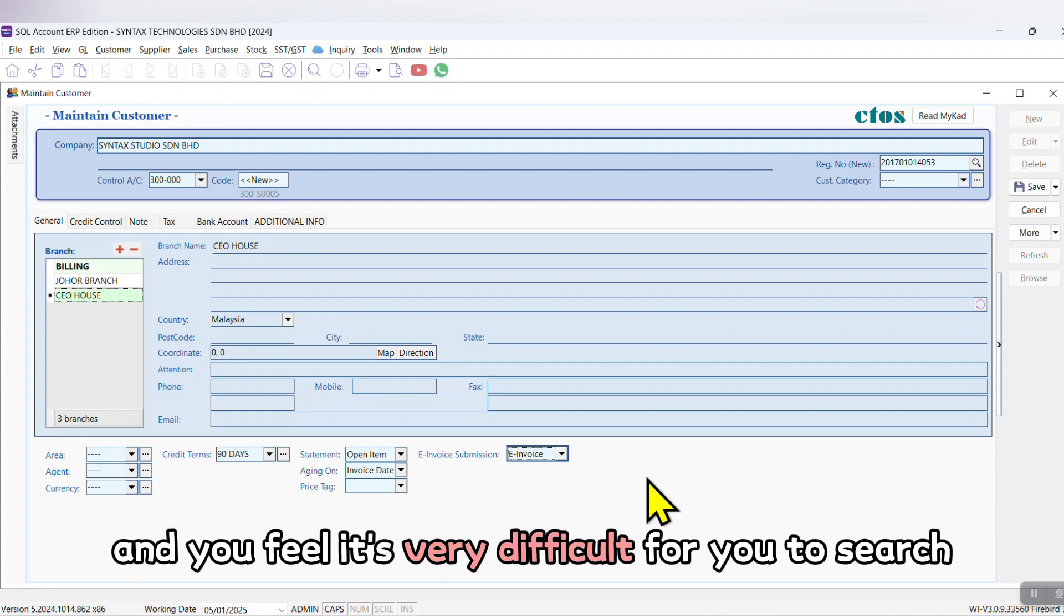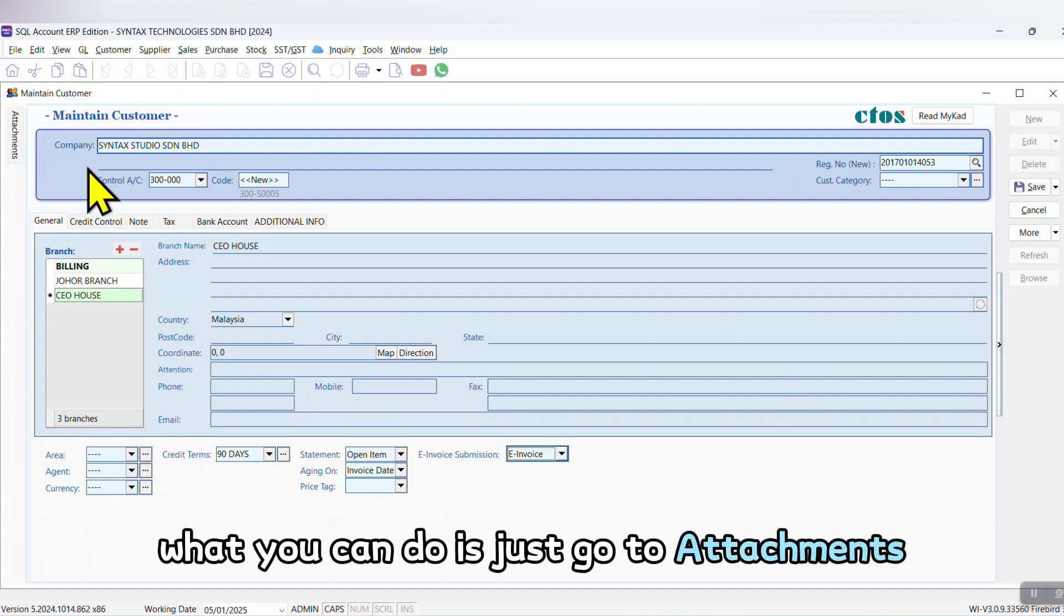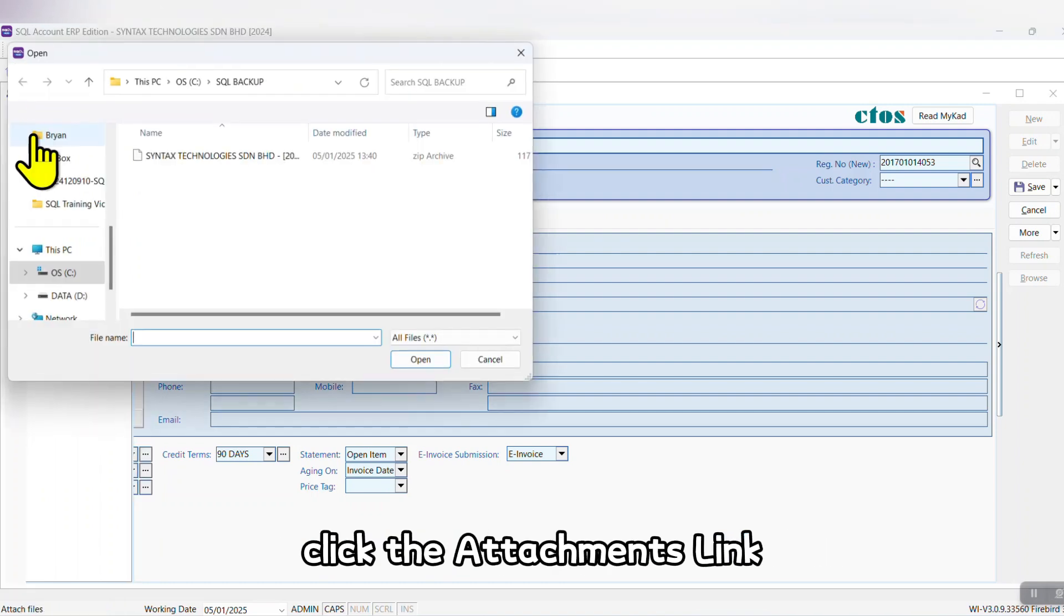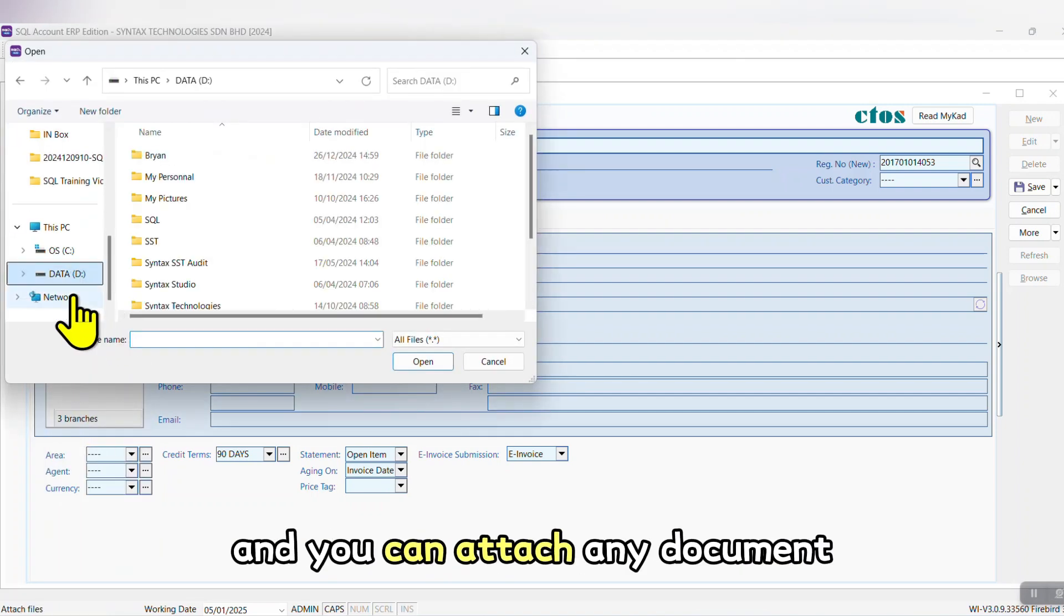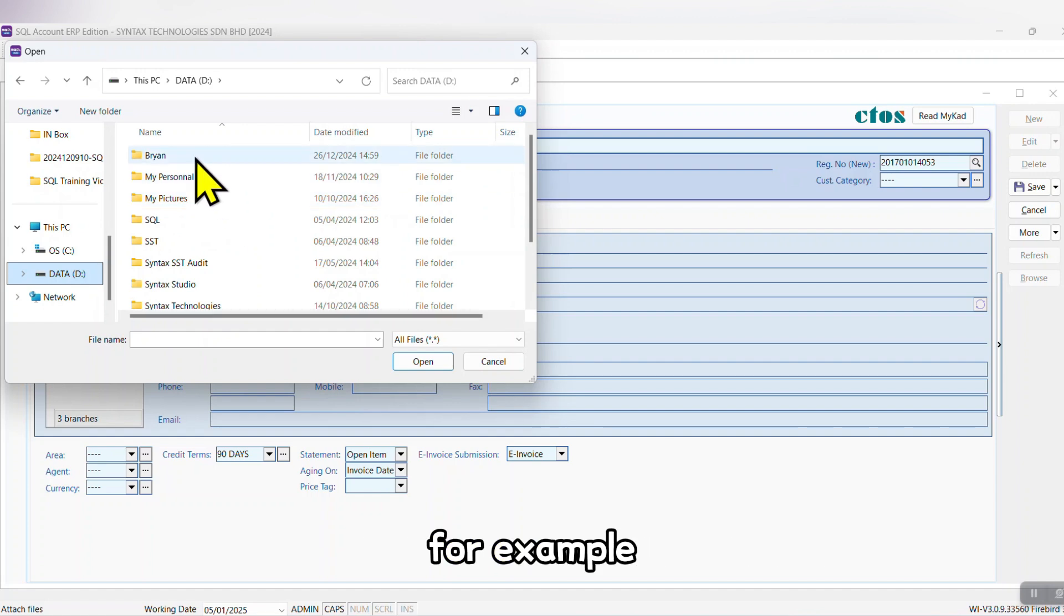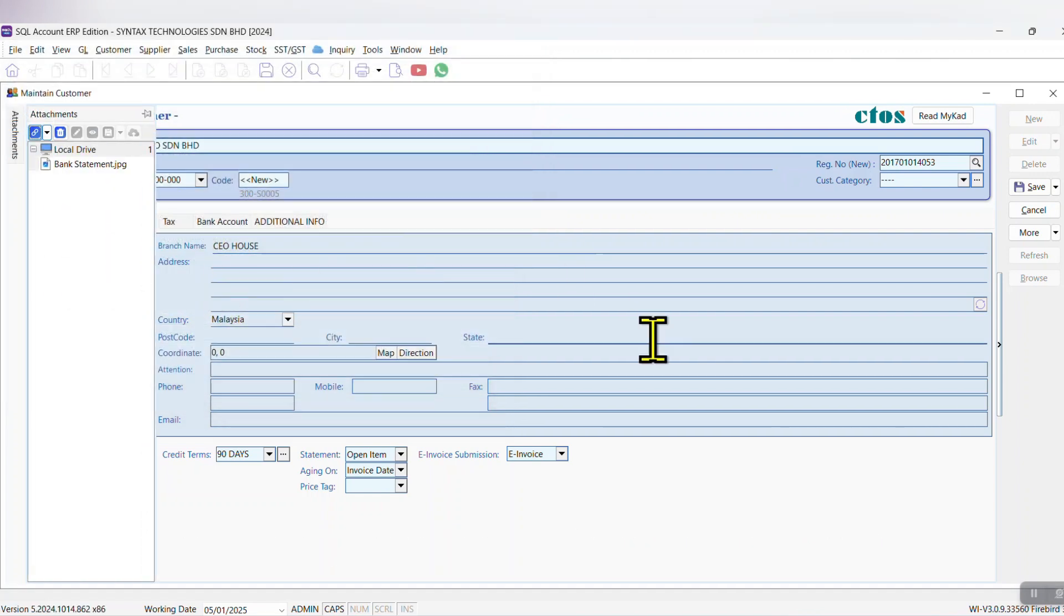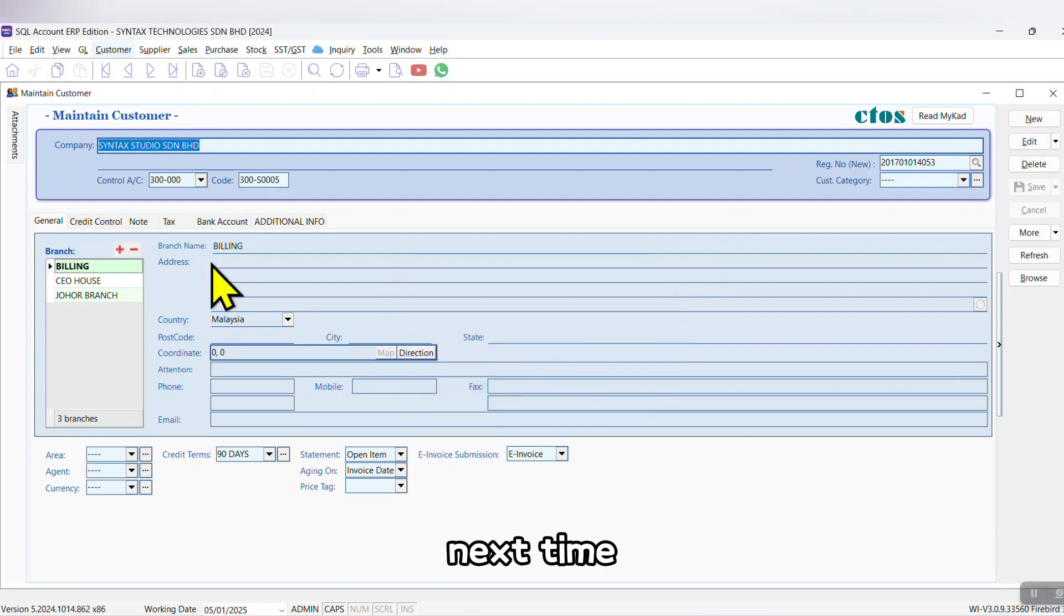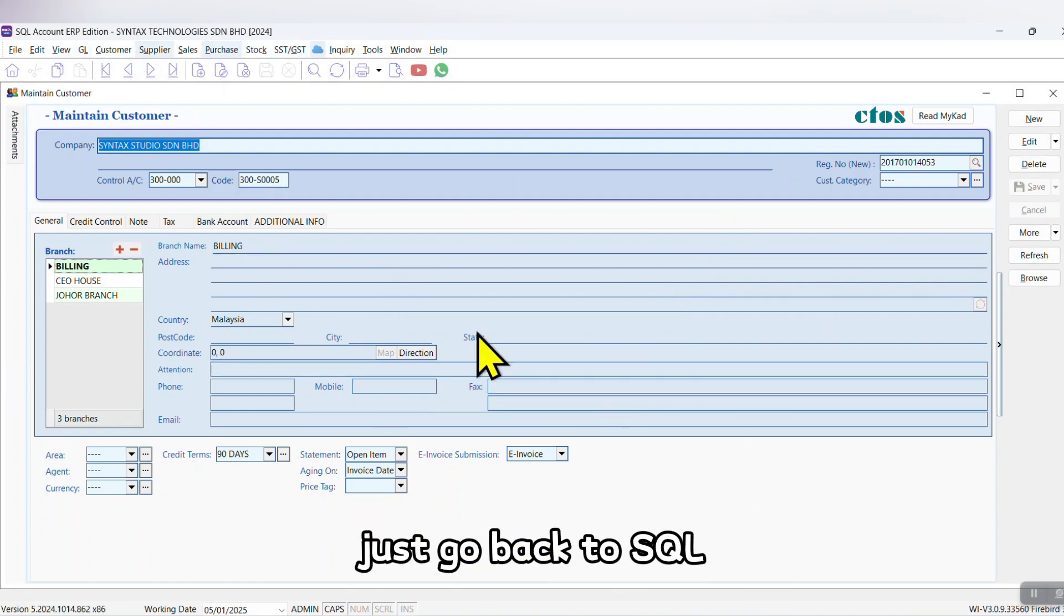In SQL Accounting software, what you can do is just go to Attachment, click the Attachment link, and you can attach any document. For example, you want to attach this bank statement - save it. Next time when you want to search for a particular customer info, just go back to SQL, open back the attachment.